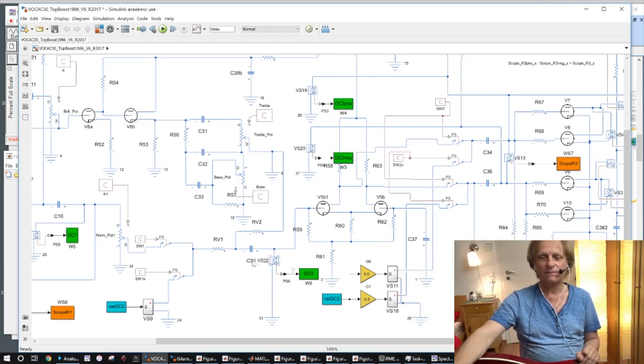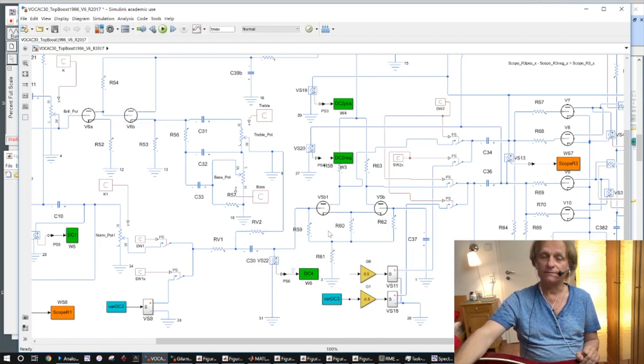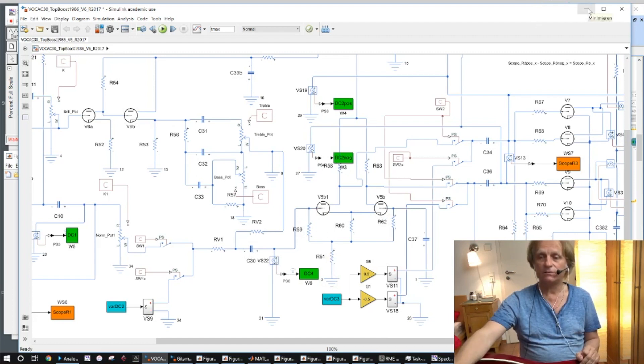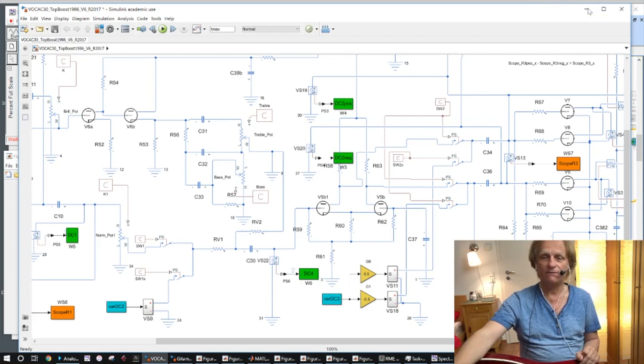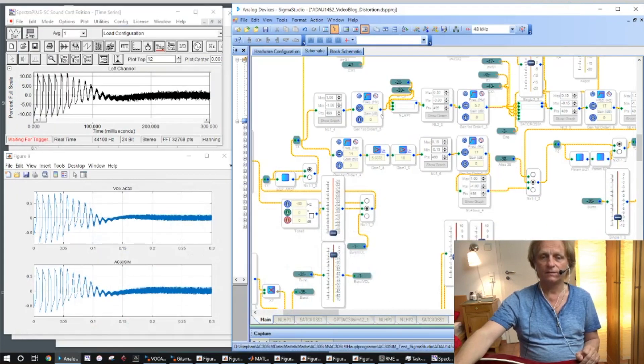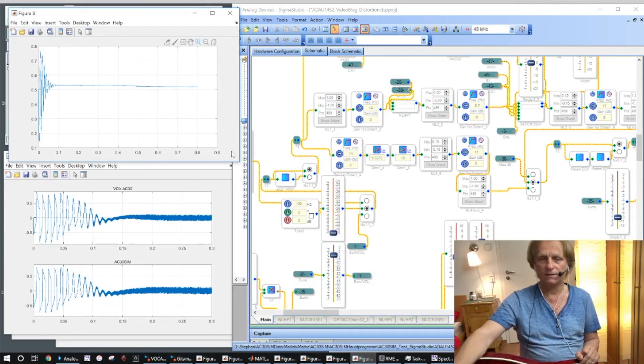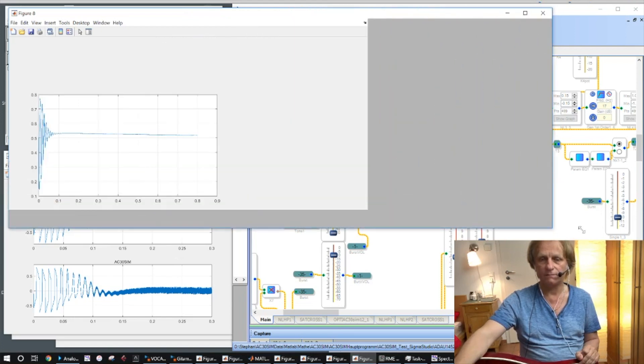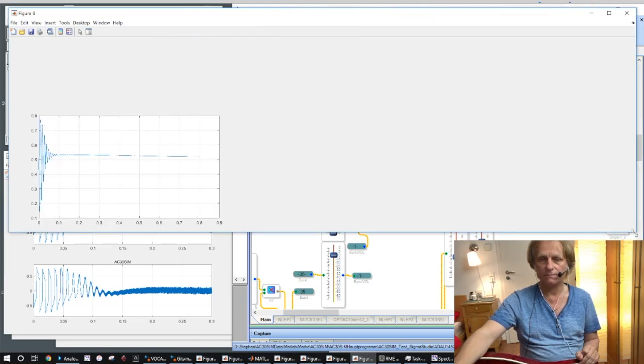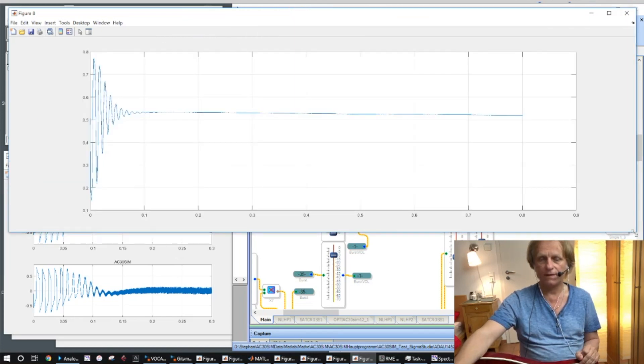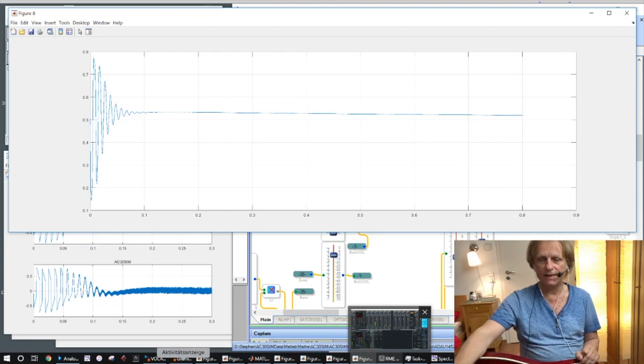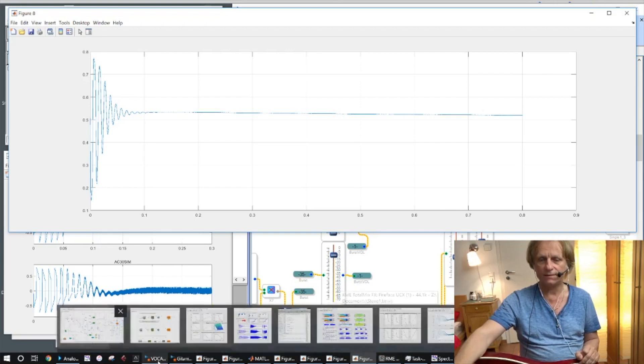So this is here the high pass which behaves non-linearly, and I show you how we have some signals here which I simulated. And then we have this signal here, you can see a bit bigger here.